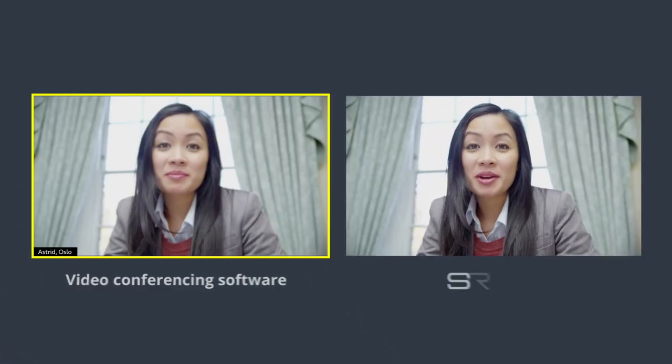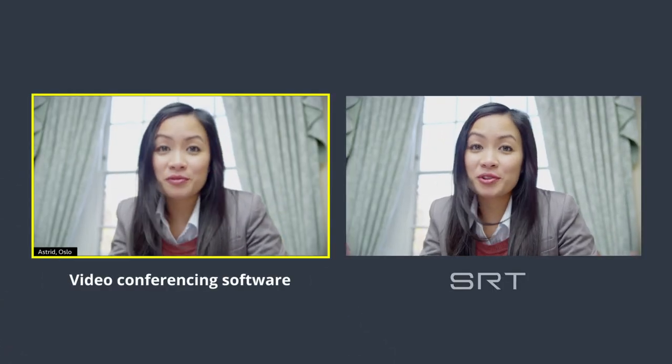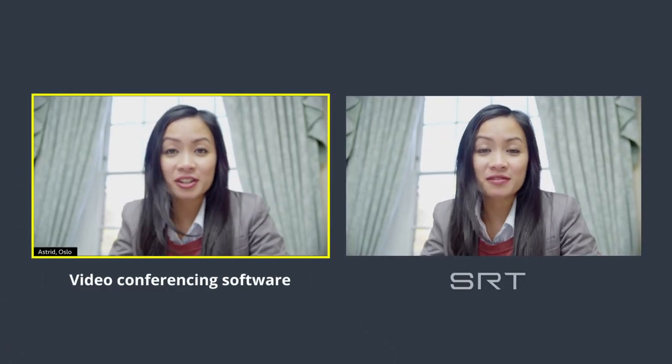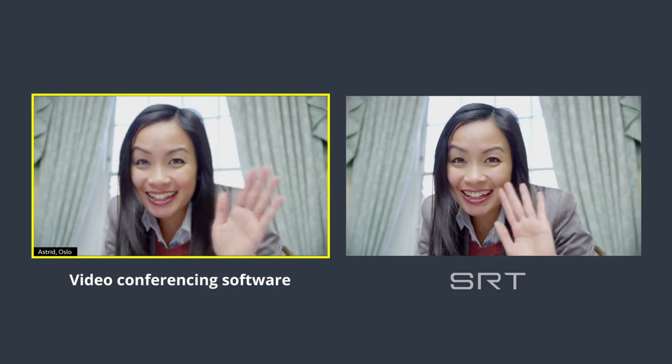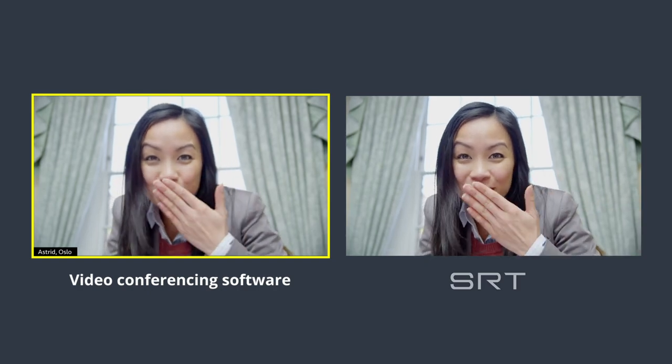Astrid's video and audio feed will come in at a much higher quality than if the production was using Zoom or another conferencing tool. To get that great streaming performance, Sasha will have to tune each SRT connection to suit their networks. It's a pretty simple process — check out our separate video on that topic.